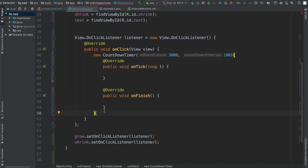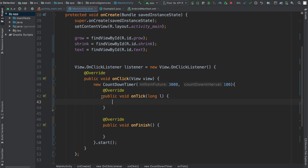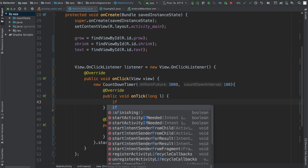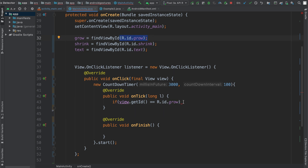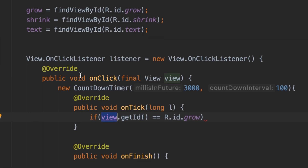We're going to say .start() to start the timer and provide a semicolon. Inside our onTick, this is where we're actually going to increase and decrease the size of our text view. The first thing we have to do is check which button was pressed, so we'll say if view.getId() equals R.id.grow. This view object is coming from our onClick method.